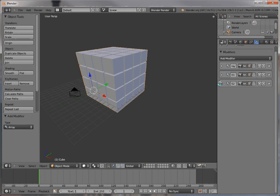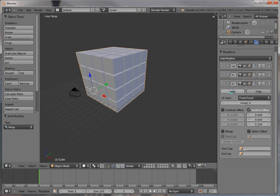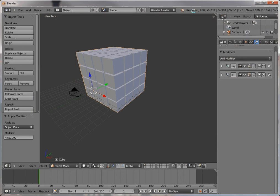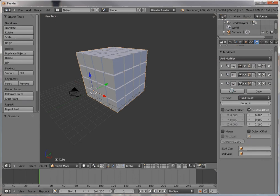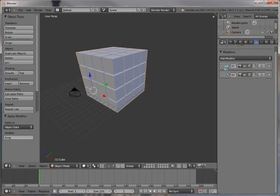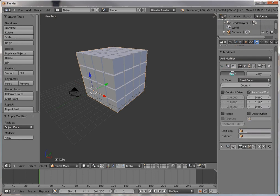Now if I go here and apply this modifier—oh, see what it says here. Applied modifier was not first. Result may not be expected. You should always try to apply from the top. Apply, apply, and apply.